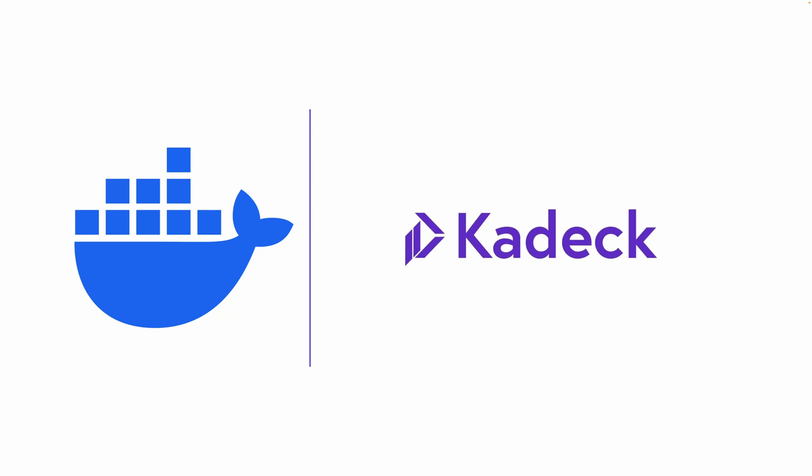Then I will show a bit about Kadeck, with a few screenshots and discuss why I'm using that instead of the Kafka CLI.